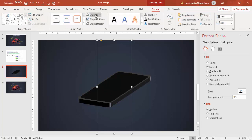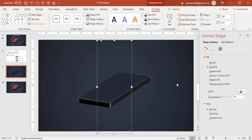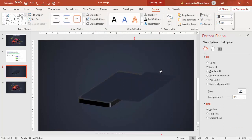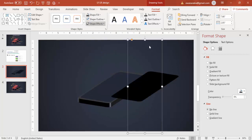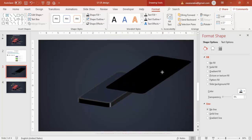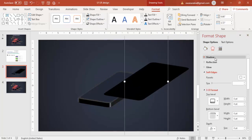Go to Format > Shape Fill and select a lighter color. Press Ctrl+D to duplicate again, give it a darker color, and increase the size. This is for the shadow effect. Then go to Effects, under Soft Edges, increase the softness.